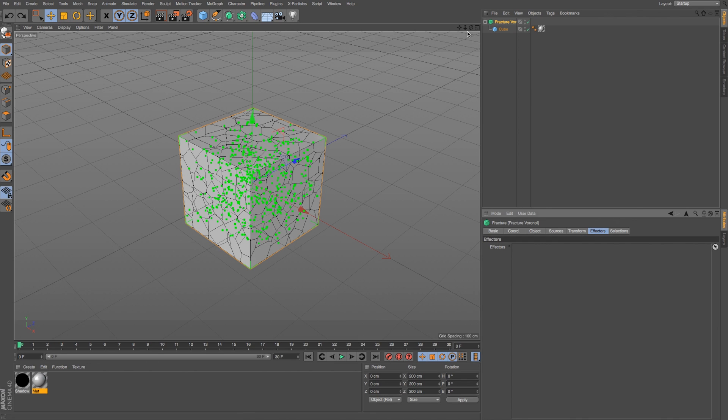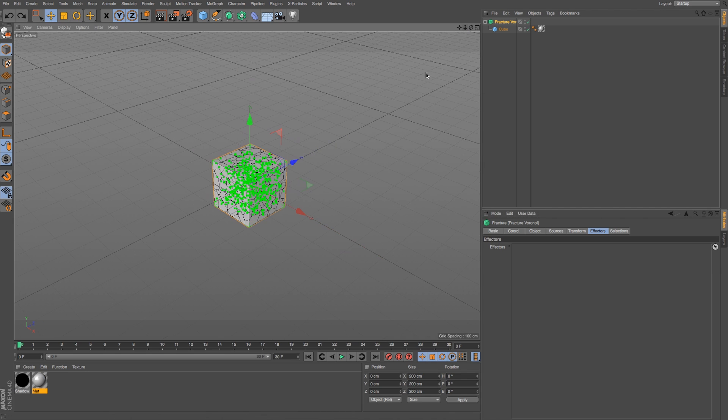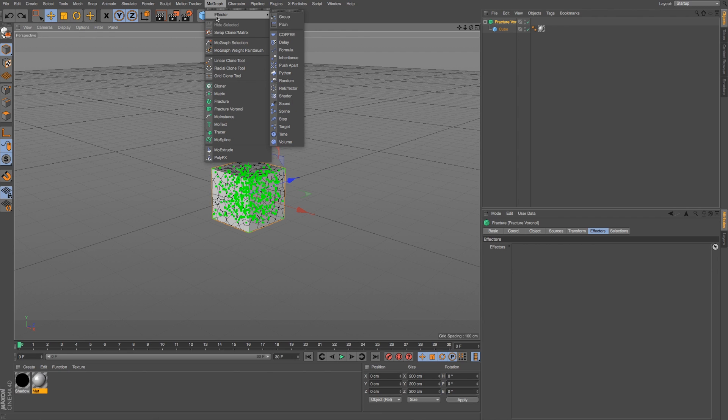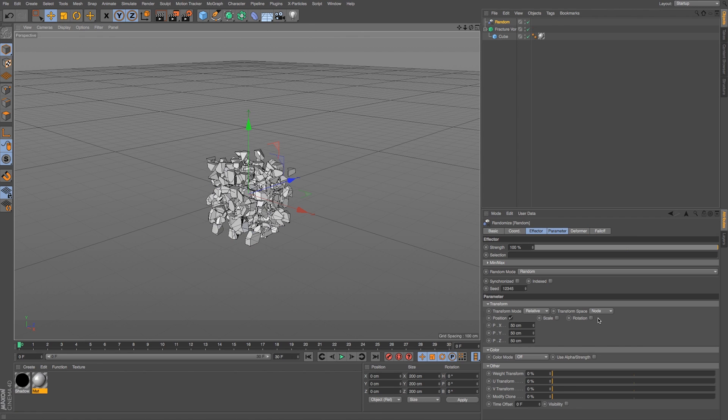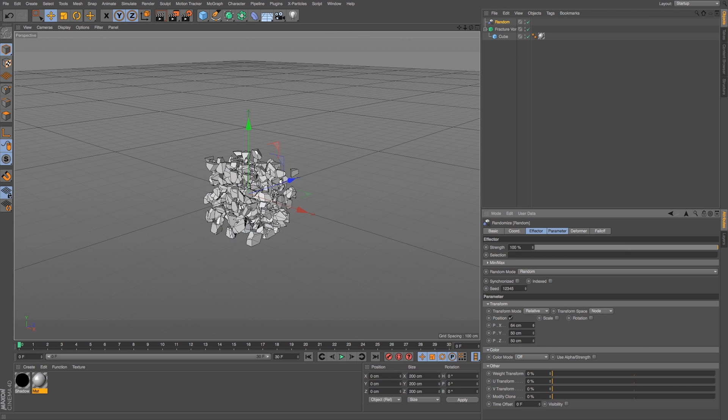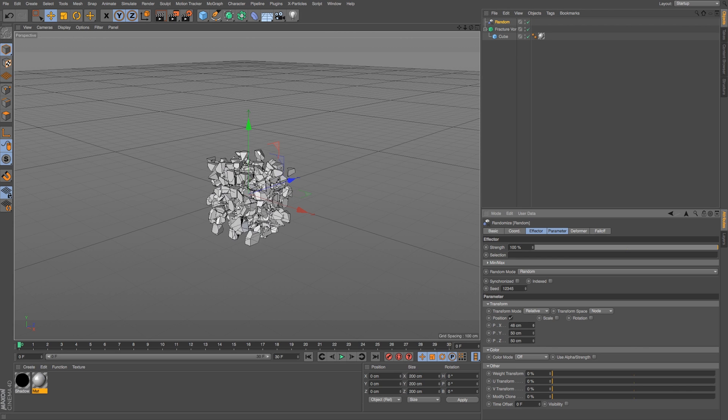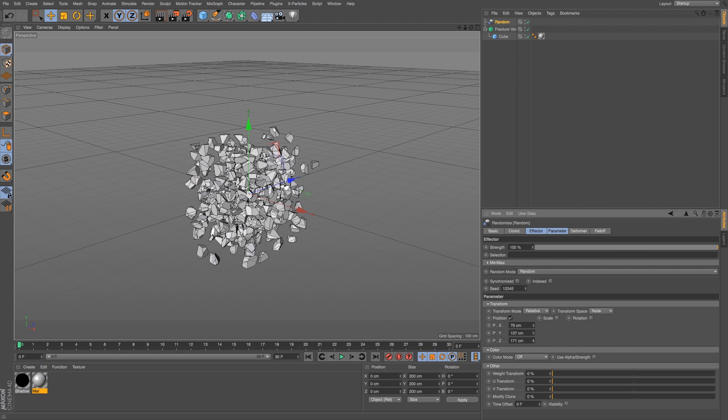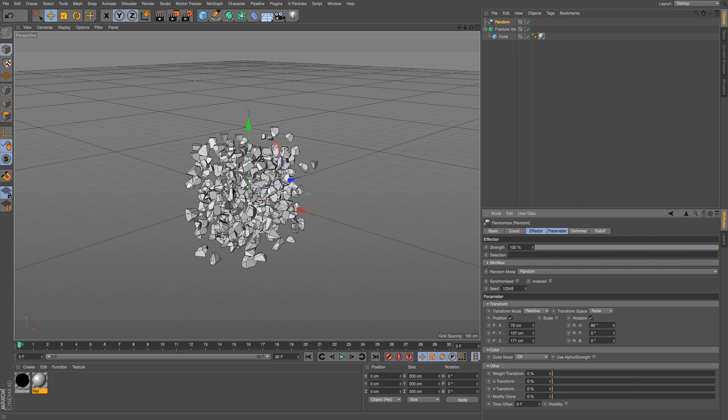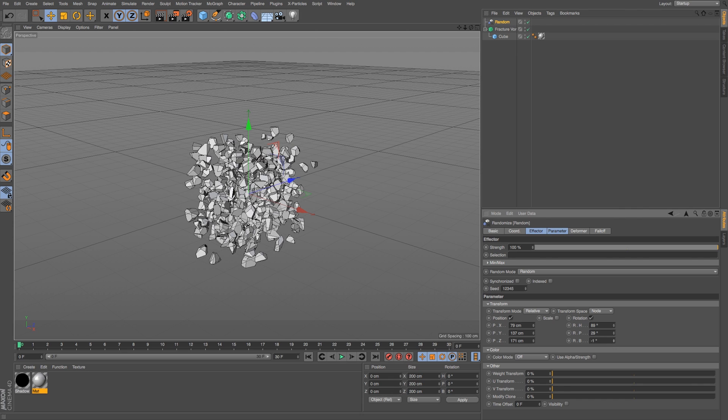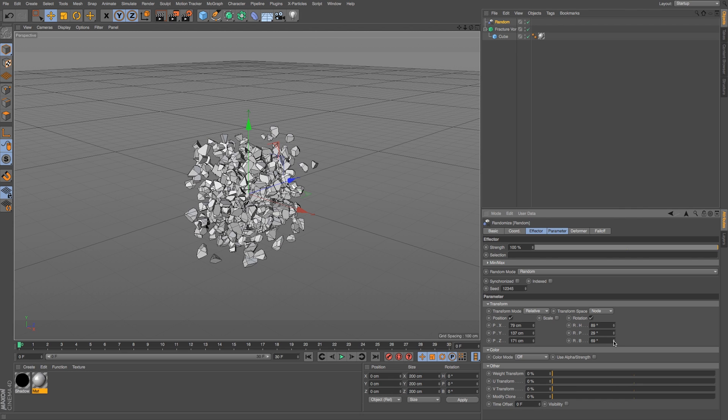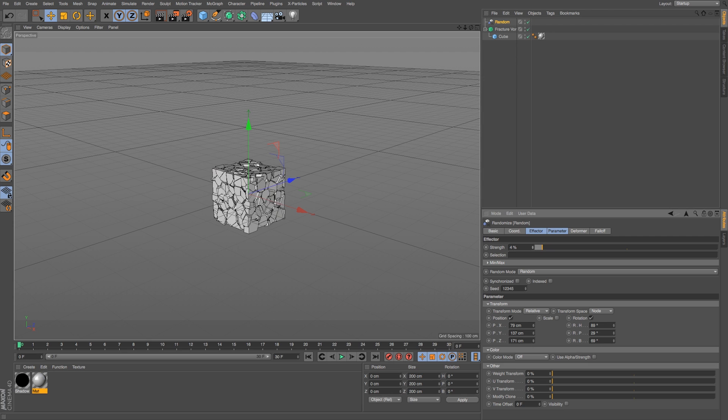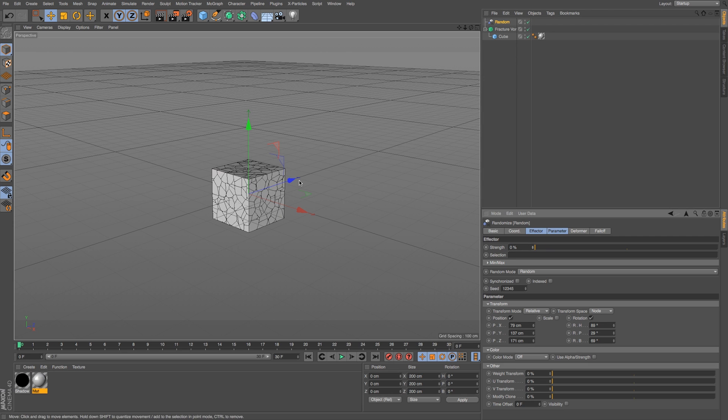If we just wanted to get kind of a basic explosion, we could go to MoGraph, Effector, and we'll just get a random effector. Just like if you had a cloner object with a bunch of objects, by default, it's going to randomly move their position X, Y, and Z. We could turn on Rotation and randomly rotate them X, Y, and Z. That looks similar to if we just had a cloner object with a bunch of rocks or pieces. But the cool thing is when we animate this strength from 0 to 100, it's going to snap back together.